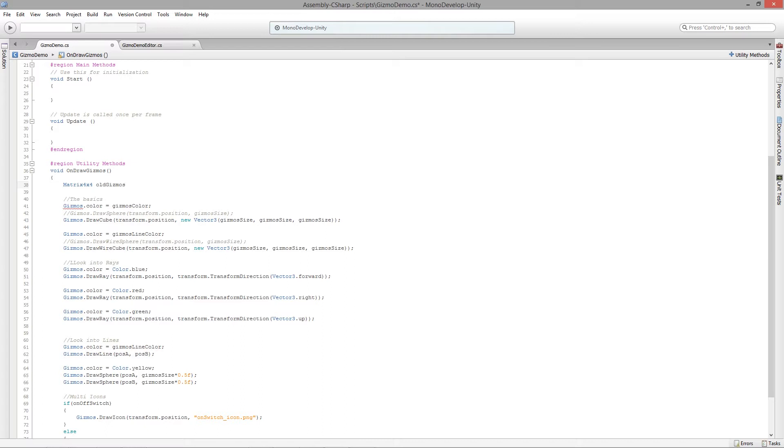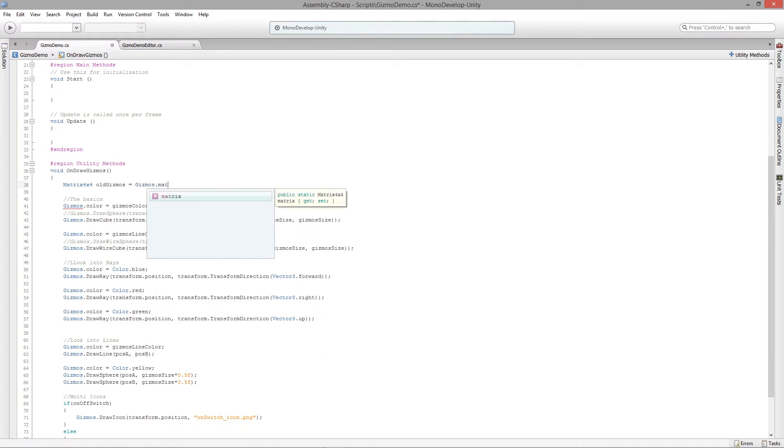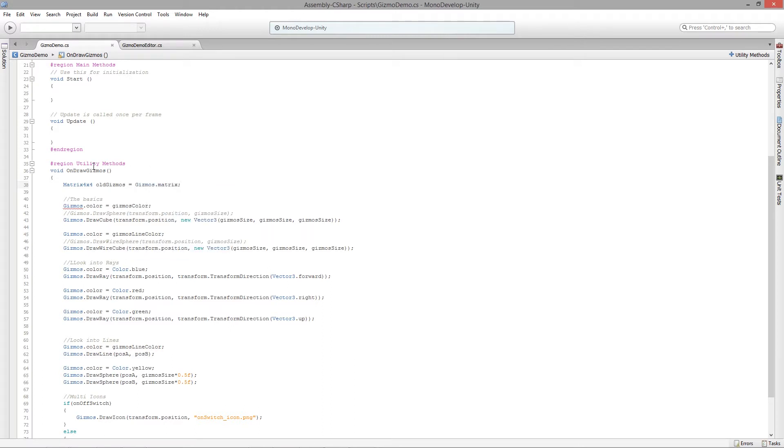So when you say transform.position, basically what happens is it's saying, okay, well, I know where that is. And so it's using this particular matrix and that's the default. And so what we need to do is just assign that the starting matrix. So oldMatrix equals gizmos.matrix.